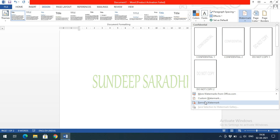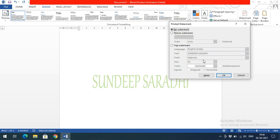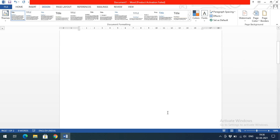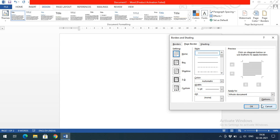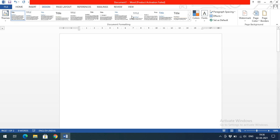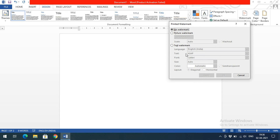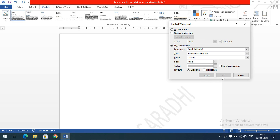If you don't want a watermark, simply select No Watermark and apply, and the watermark will be removed. We've previously covered page colors and page borders in earlier sessions. Hope you understood how to set a watermark in Microsoft Word. If you have any doubts, post them in the comments. Please like, share, and subscribe to the channel. Thanks for watching!